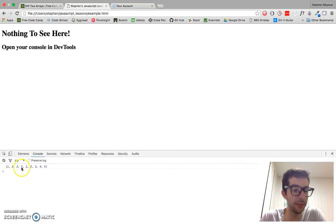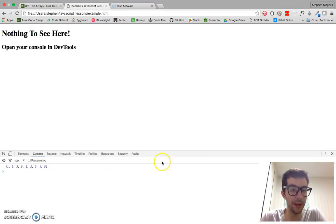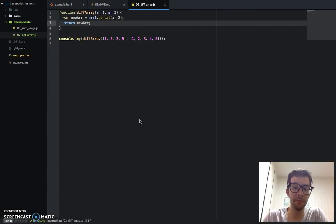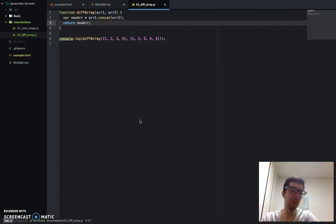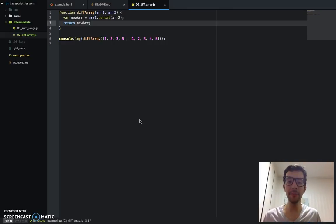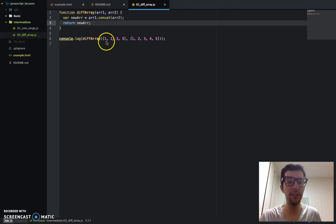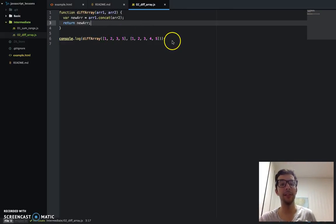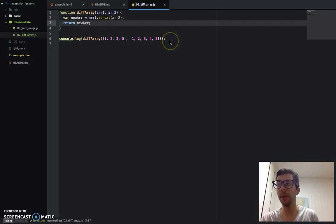So you can see that we had our two arrays, and we've combined them into one. So that's pretty cool. We have 1, 2, 3, 5, 1, 2, 3, 4, 5. So they just made them into one long array, and the integers appear in exactly the same order.